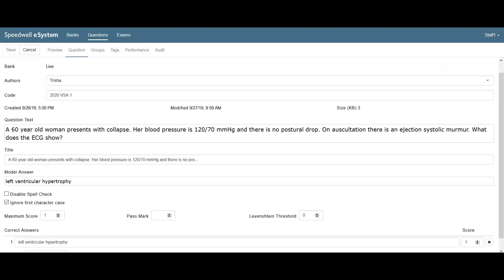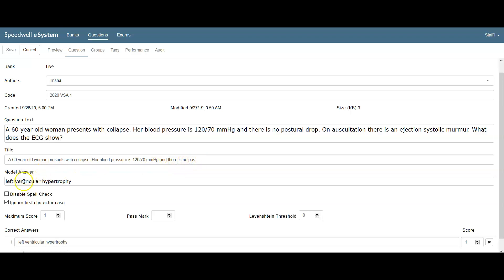Here I've set up a very short answer question. I've populated the author, the code, the question text, the title, and I've put the model answer in which is the expected answer to the question.